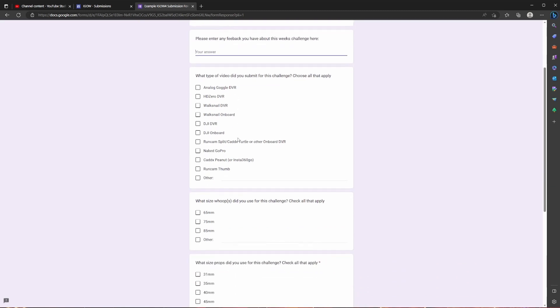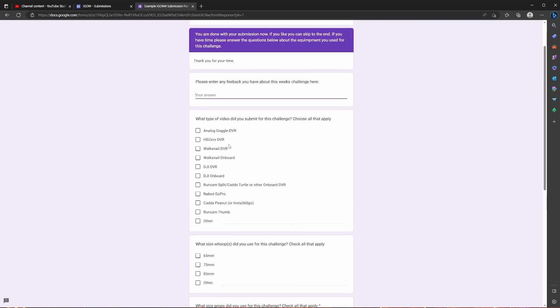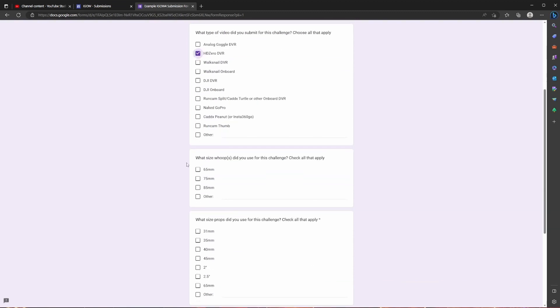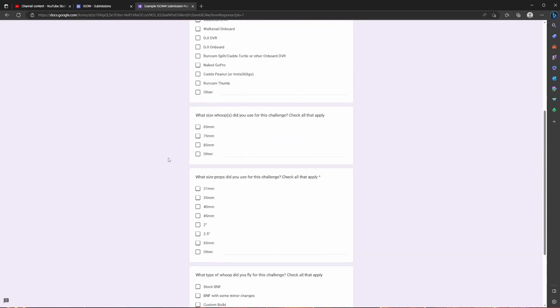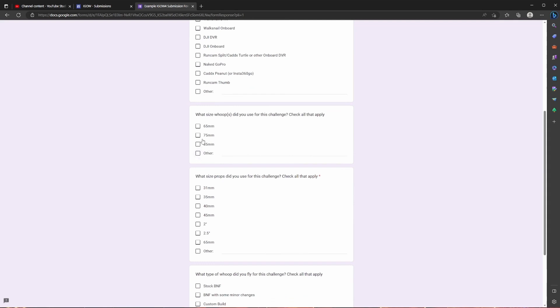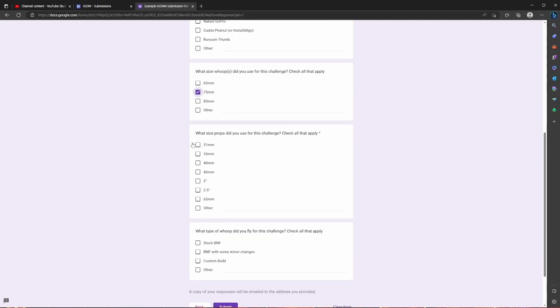And then afterwards you are going to select which set of goggles you used or camera. Hopefully I get my HD Zero goggles in time so I should be selecting this for most of my challenges. And then you're going to select the size of whoop that you used for this challenge. I'm going to be using a 75 pro which is technically 80 millimeter, but I'm just going to call it 75. You're going to select your prop sizes, which for me, it's going to be 45 millimeter.